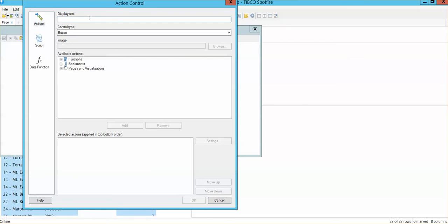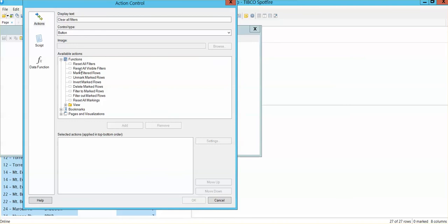So if I want to clear all filters, for example, I can add it there. I can keep it as a button and I can just select the function that I want this button to do.